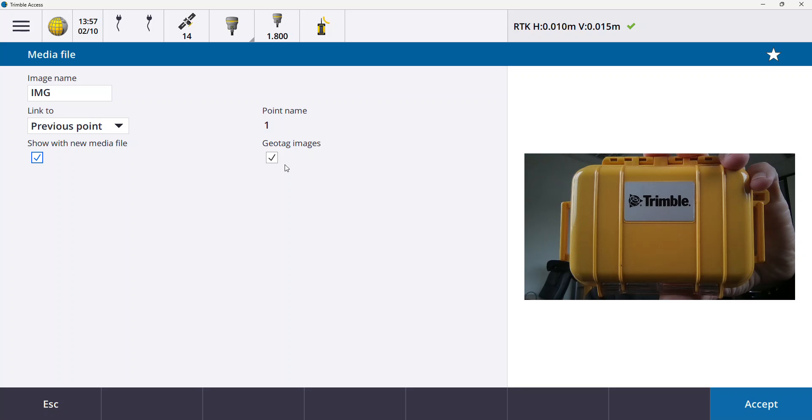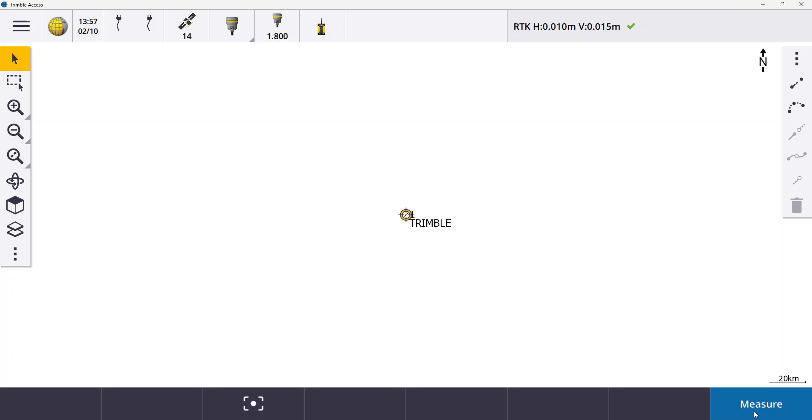Again very useful. So I'm going to accept that. In this case I'm going to say I'm happy with just one photograph of my object. But I could take multiple, there's no problem there and they will all associate to that point.